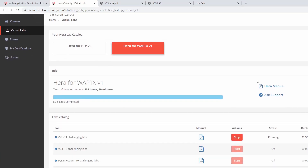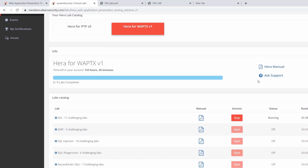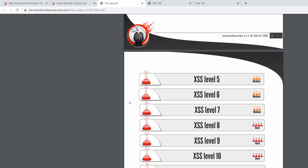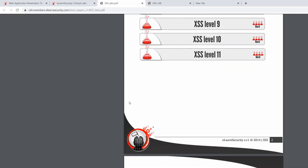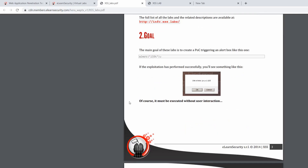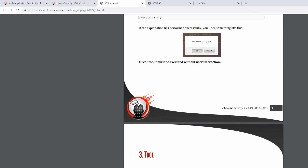Now we get to have some fun by showing you the labs. This is the screen of the eLearn Security website where you can select your labs. As you can see there are a handful of them, each with individual manual and controls to start and stop the VPN. You connect through OpenVPN — you just download the VPN file and configure your local DNS to resolve to the URLs specified in the manual. There is a manual for each lab giving a quick overview of what's included, how to go about solving it, and how to configure your computer to resolve the DNS.